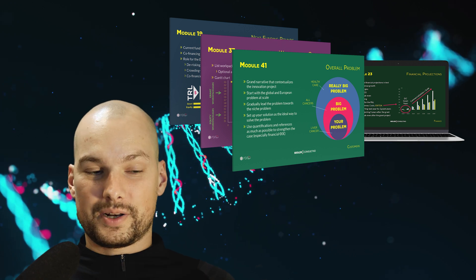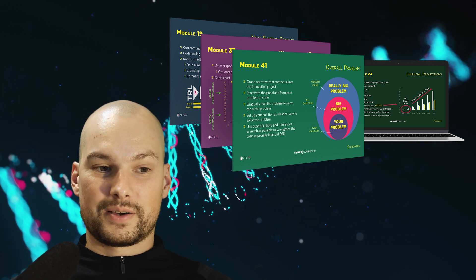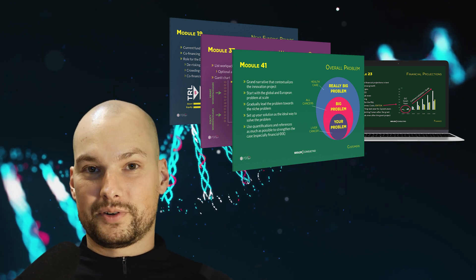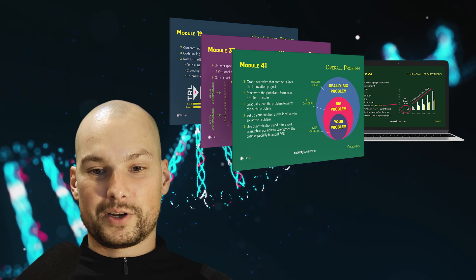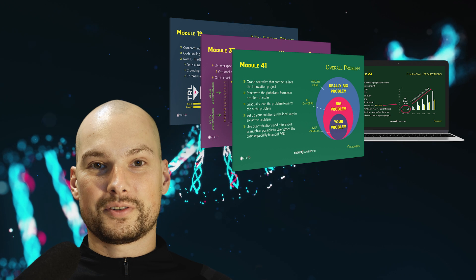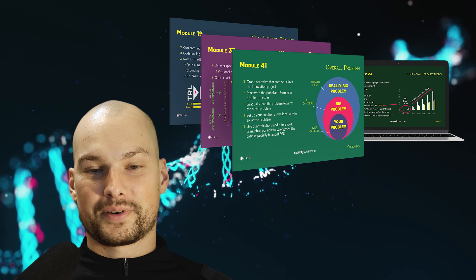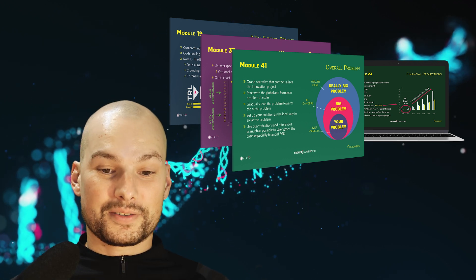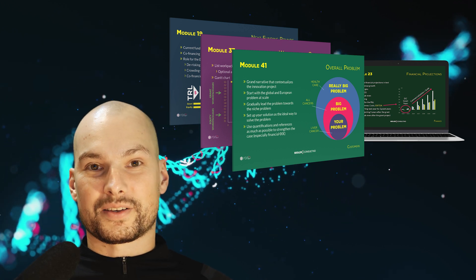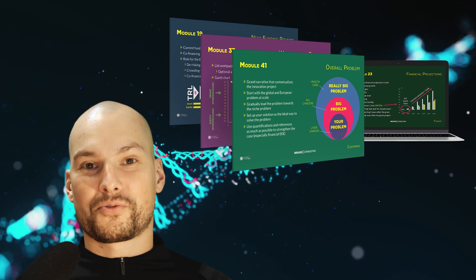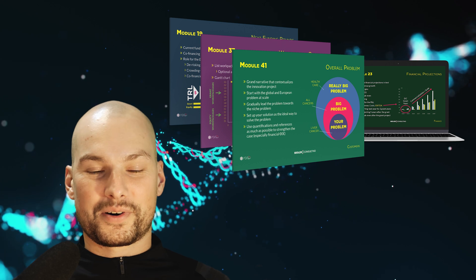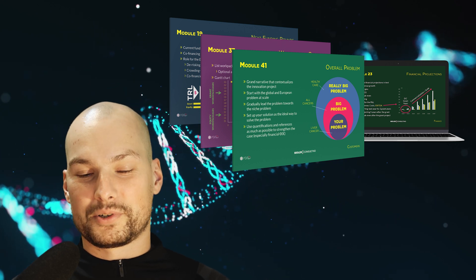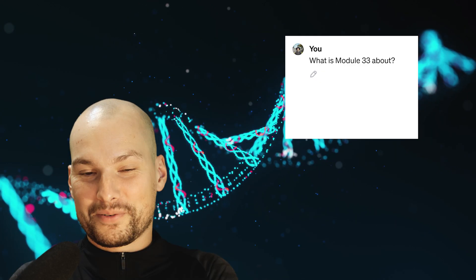For example, we're going to take module number two — it's a very simple one: the mission and vision of the company. Let's put it to the test and ask it to write the section for us based on the investor deck we just uploaded.